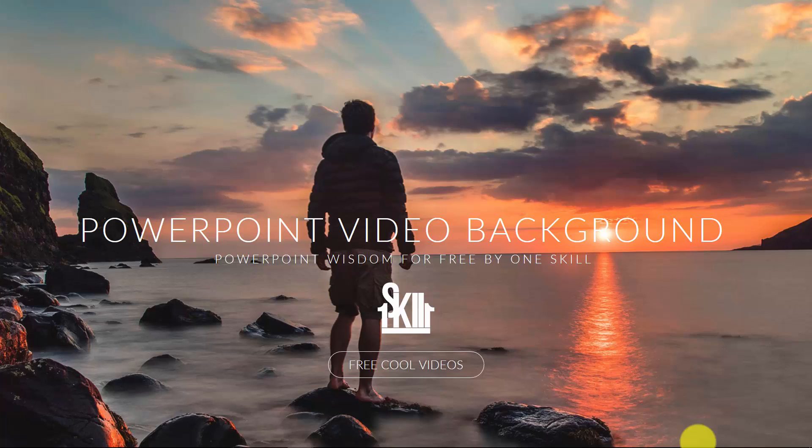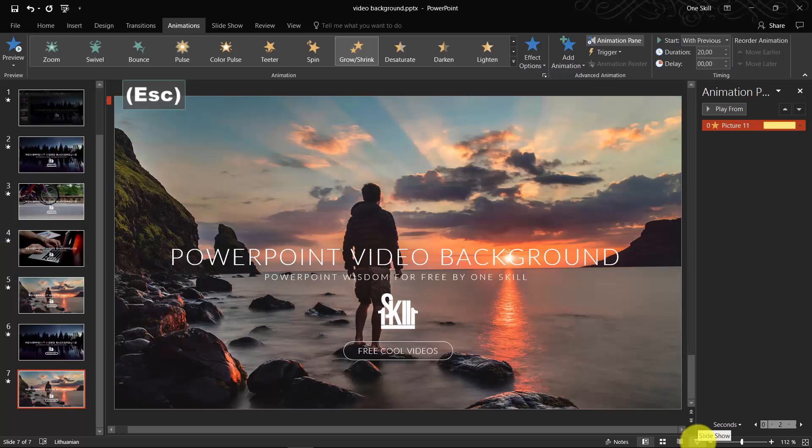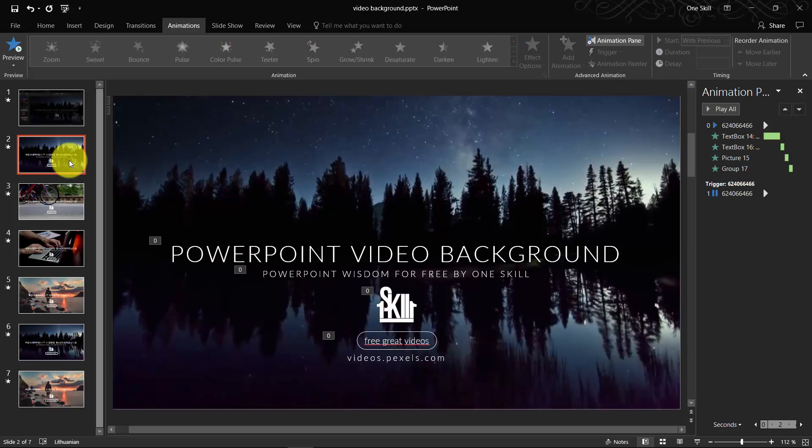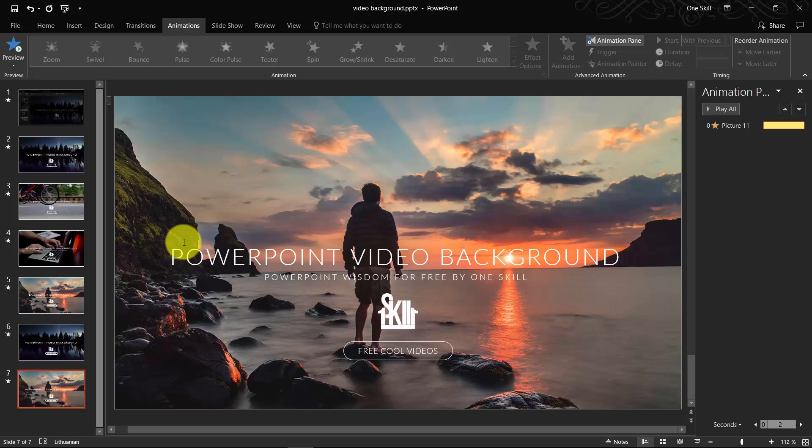So ladies and gentlemen, you have officially learned how to create video backgrounds and how to create photo backgrounds with zoom-in effect.